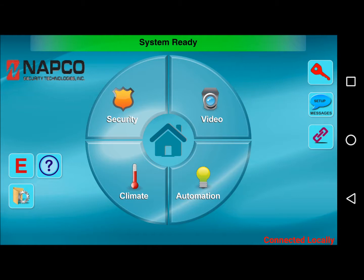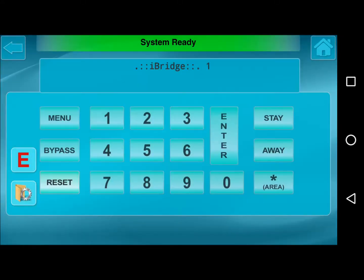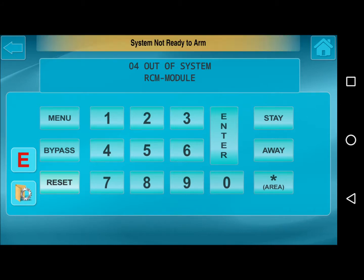Press Security, then go to Other Options and Keypad Mode. In this mode, we do have to wait about 20-30 seconds for it to go out of system. And as it just did, it's showing 04 out of system, RCM module, and this is exactly what we want to see.